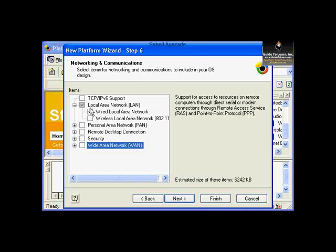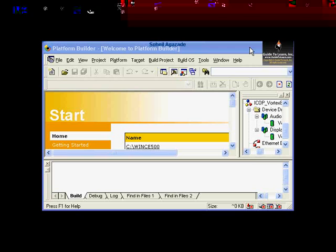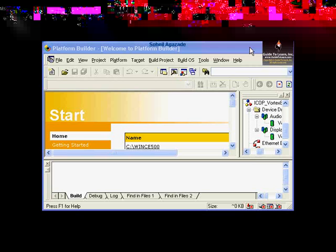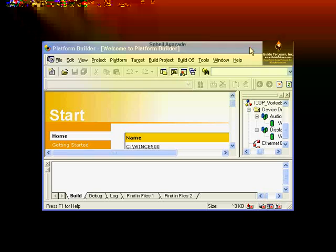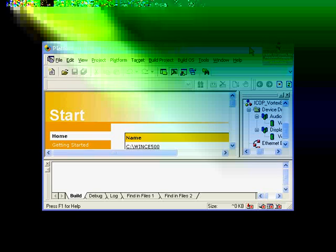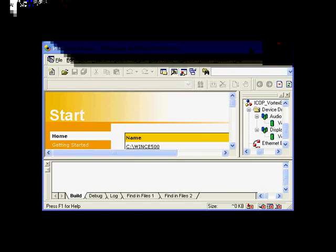The iCob eBox 2 requires Wired Local Area Network. The rest of the options are optional. Click Next. Completing the new platform wizard gives you a final screen where you can modify the build options for the debug and release configuration without closing the wizard. We just go ahead and choose Finish.